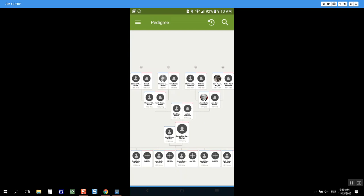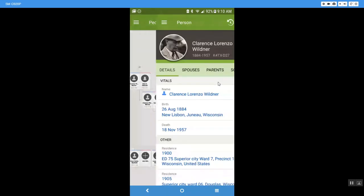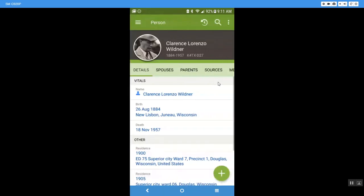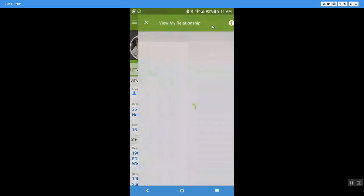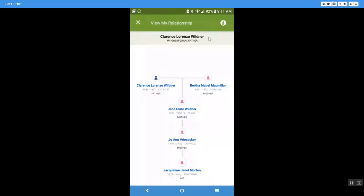So I'm going to come over here and I'm going to click on Clarence Lorenzo Wildner. I can see his picture when he was born. I'm going to come up here to the three dots and I'm going to say view my relationship.